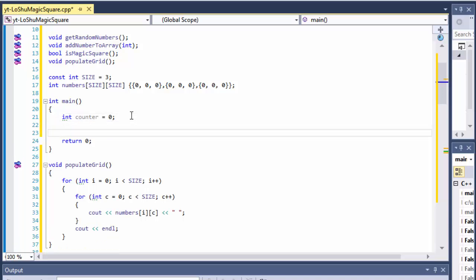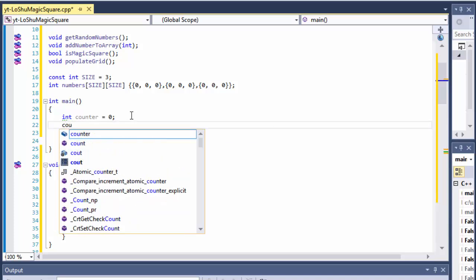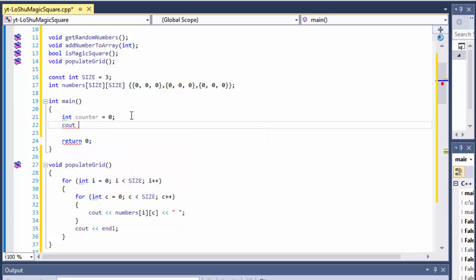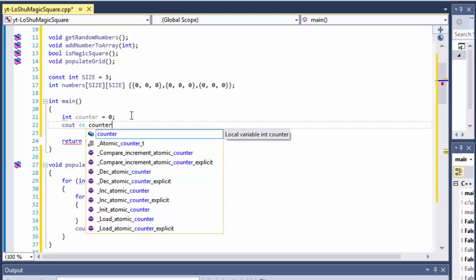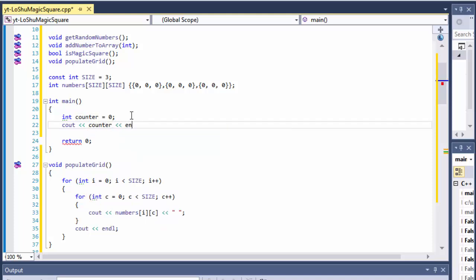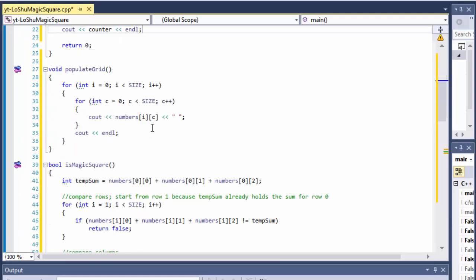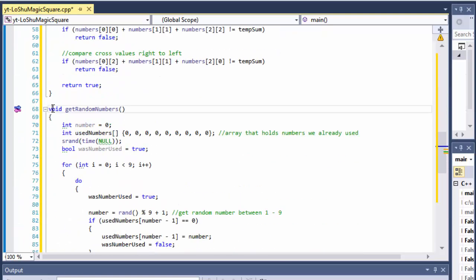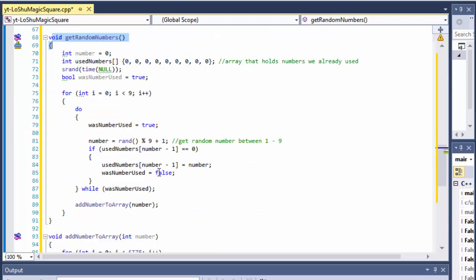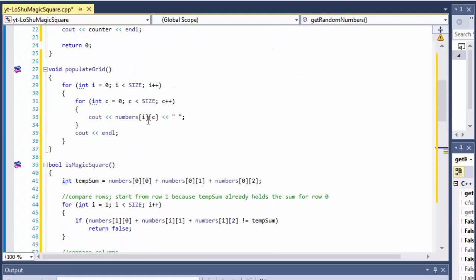The counter is just going to be something to output on the screen. I'll cout the counter after each iteration so we can visually see that the program is actually doing something, and how many loops have been done. Then all I have to do is call get_random_numbers, which picks the random numbers.